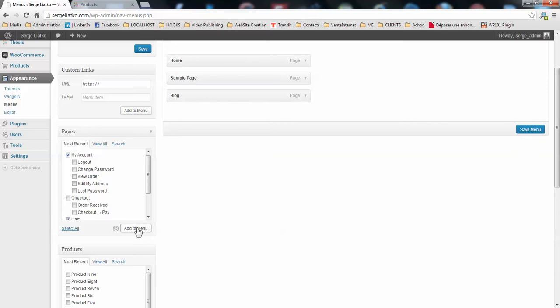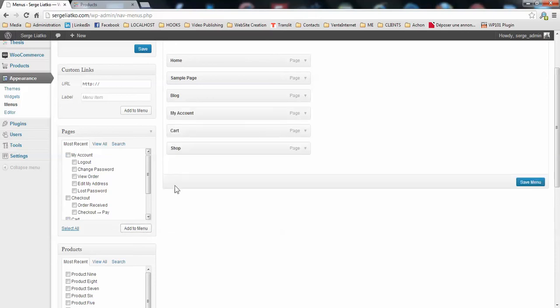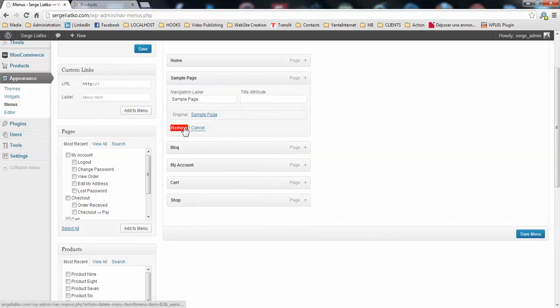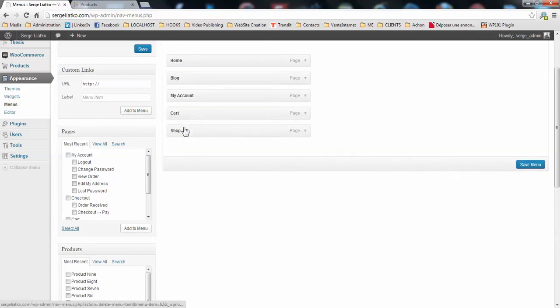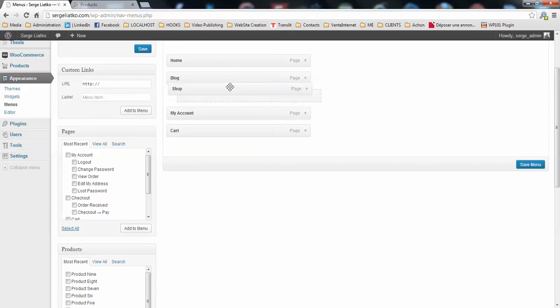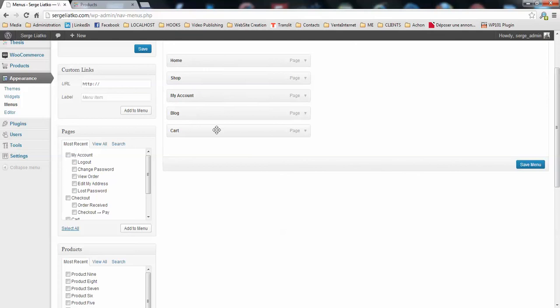Let's add those to the menu and arrange them here. I will remove this page because this looks better. What I have here is my shop, my account, and the blog page. I will put the blog as a sub-page of home.